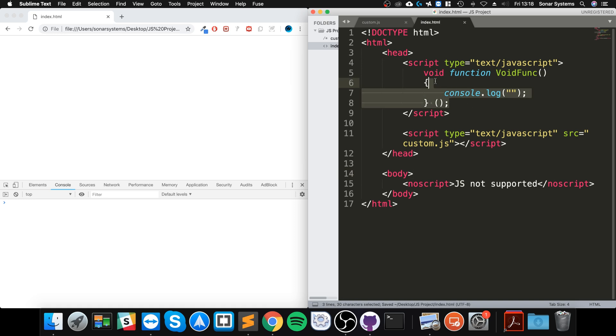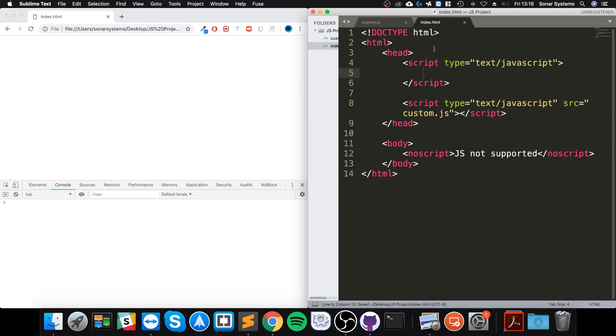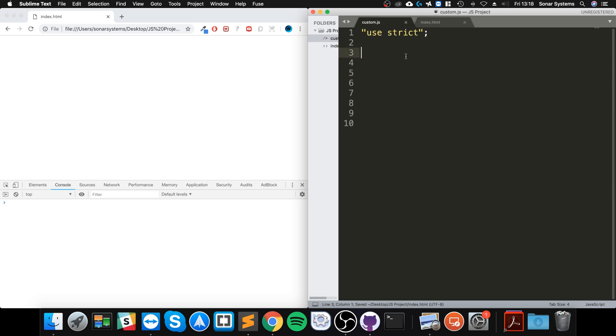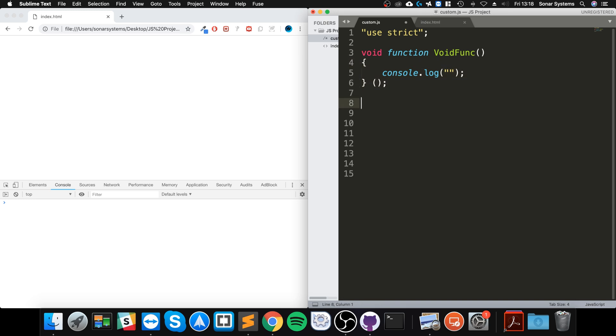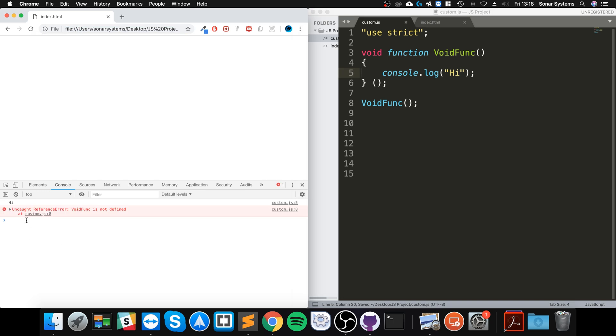I'm going to take this to the file and manually call the function myself. So I'm going to say voidFunc with console.log - I'm going to say 'hi'. Reload says hi, but it says reference error: voidFunc is not defined.